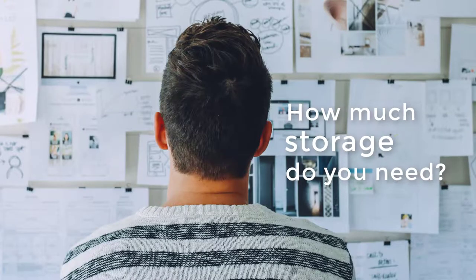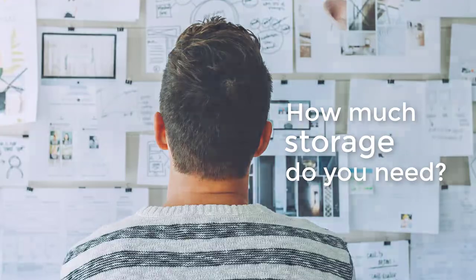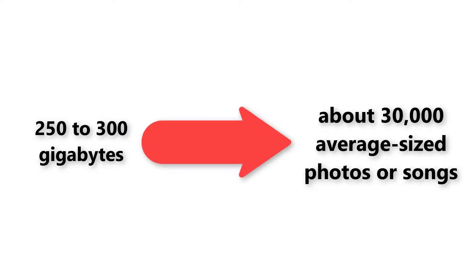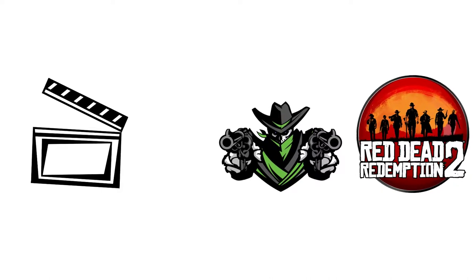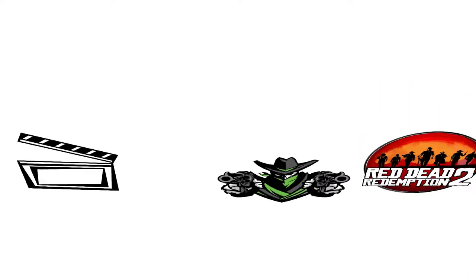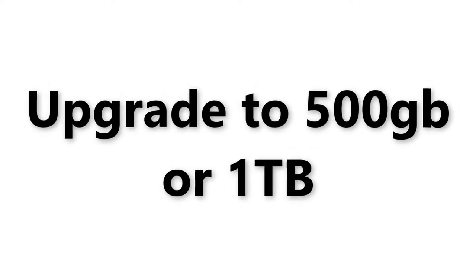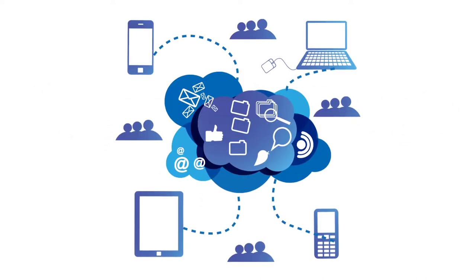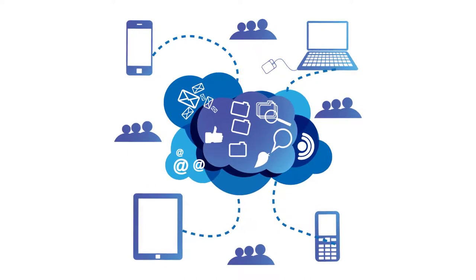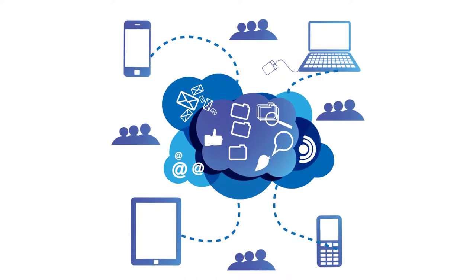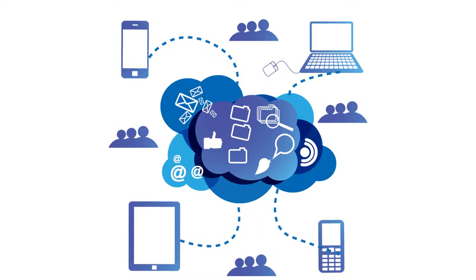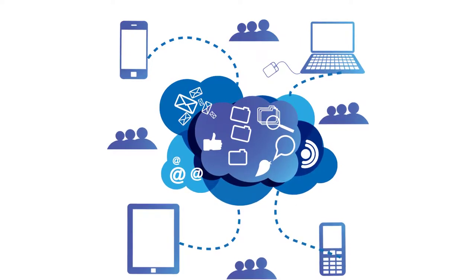How much storage do you need? Most average users would be fine with 250 to 300 gigabytes. To put it in perspective, you could store about 30,000 average-sized photos or songs with 250 gigabytes. If you plan to download movies or AAA games, you might want to upgrade to a hard drive with 500 gigabytes or even 1 terabyte. That being said, as cloud-based storage alternatives continue to expand and more software converts to online web applications, less importance is placed on internal memory space.